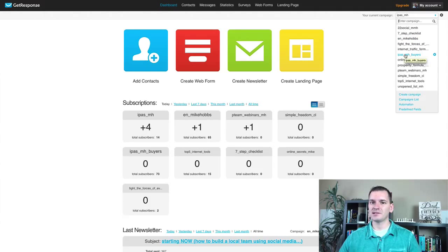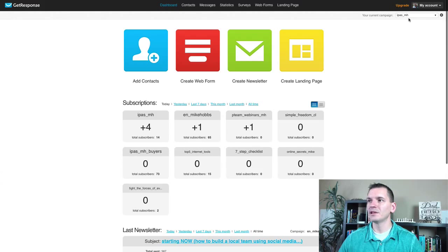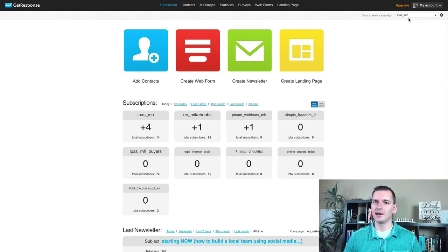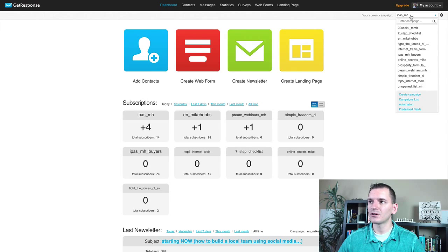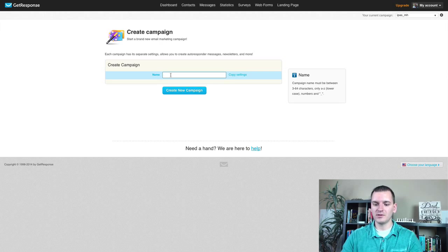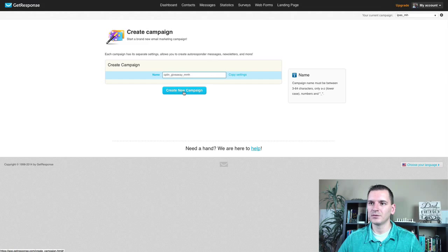If you already have a campaign set up, just choose one of those campaigns. But I'm going to pretend like you don't have one yet. When you log into your dashboard, look for 'create a new campaign.' Software updates can change how things look, so just adapt and find where it says 'create campaign.' You name the campaign — it has to be unique and can't use dashes. We'll say opt-in underscore giveaway underscore MMH — I put my initials at the end — then click 'create campaign.'